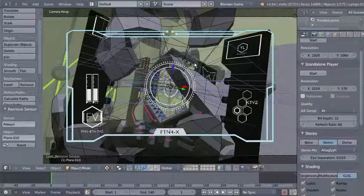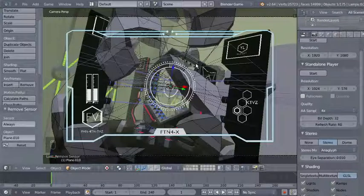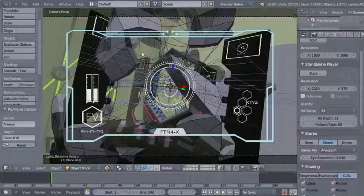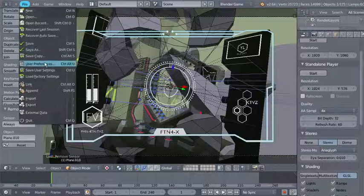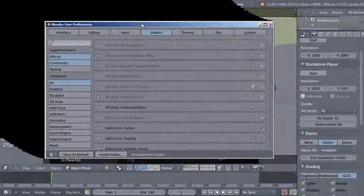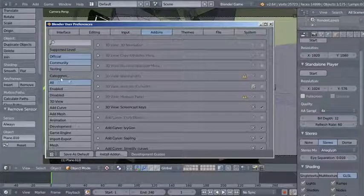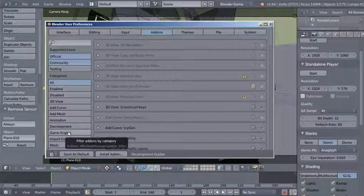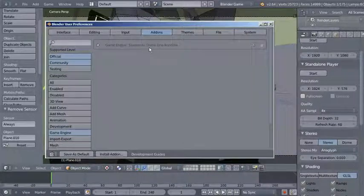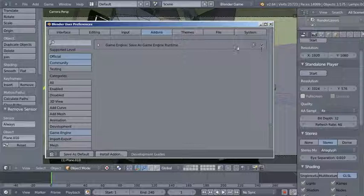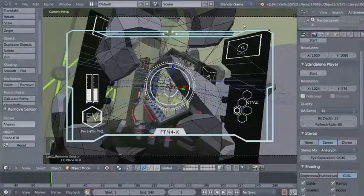To distribute your game to someone who doesn't use Blender, you can export it as a game engine runtime. Go to File > User Preferences, click the Addons tab, navigate to Game Engine, and make sure 'Save as Game Engine Runtime' is checked before you can export.